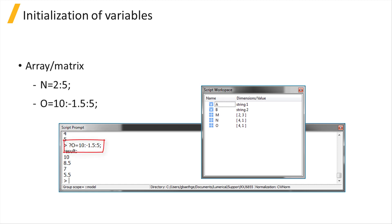O equals 10 colon minus 1.5 colon 5 will create an array of numbers starting at 10 with consecutive elements decreasing by 1.5. All elements will be greater than or equal to 5.